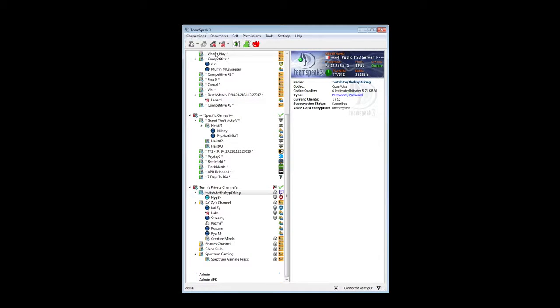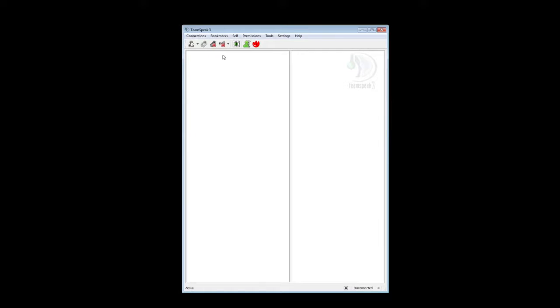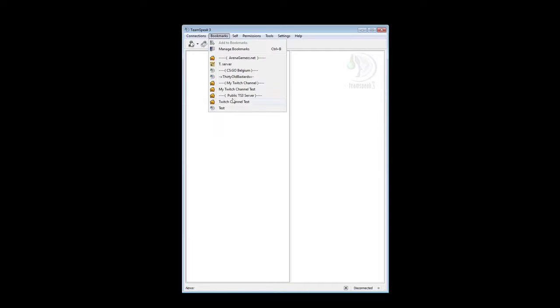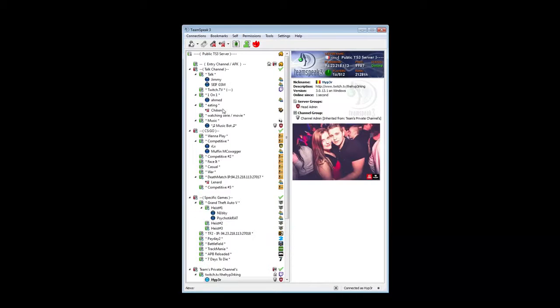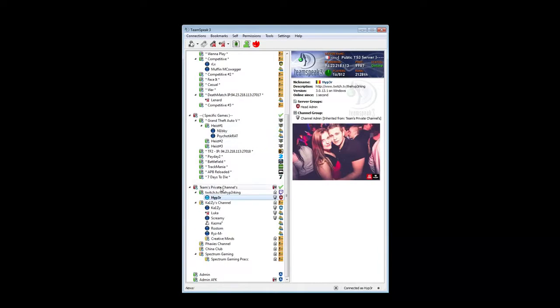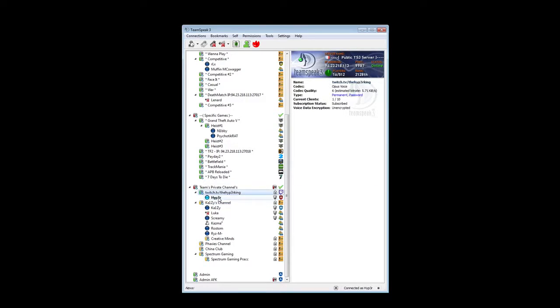Then you can just disconnect from your server. You go to bookmarks and you see the test server over here. You just click it and you should be automatically in your default channel, your own channel.